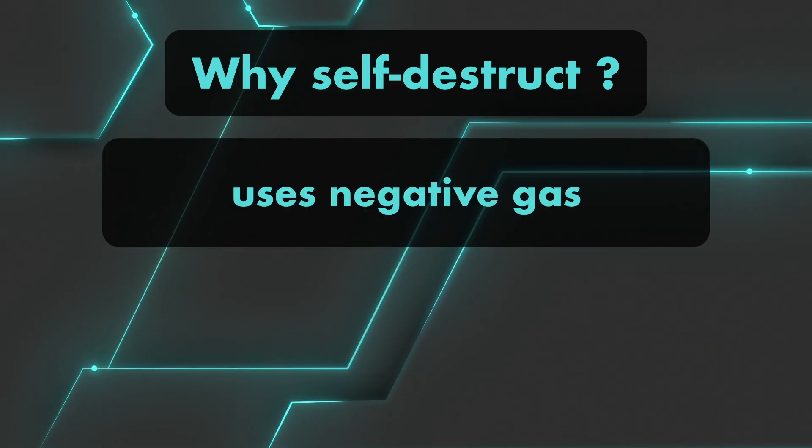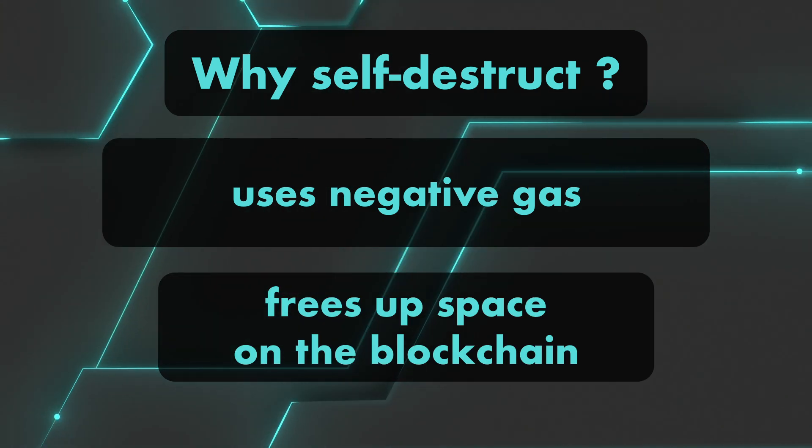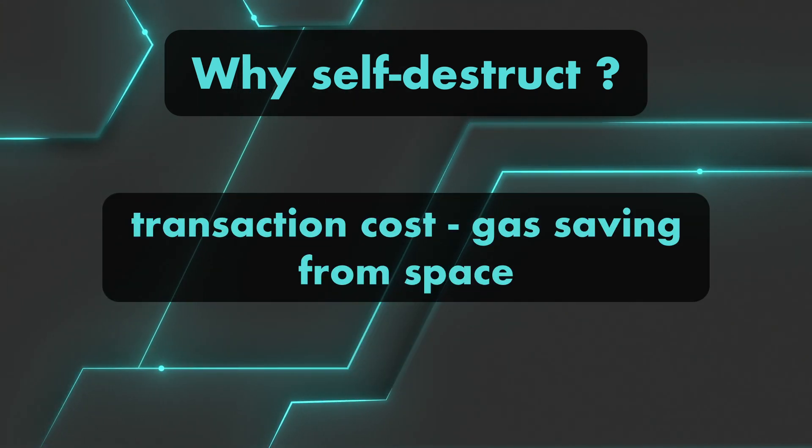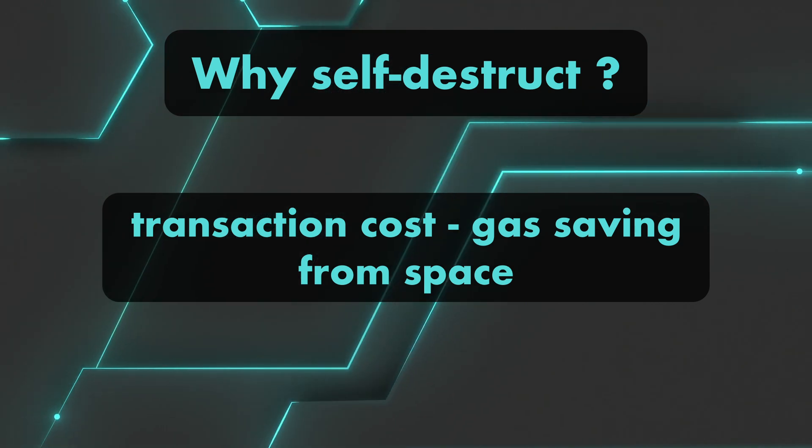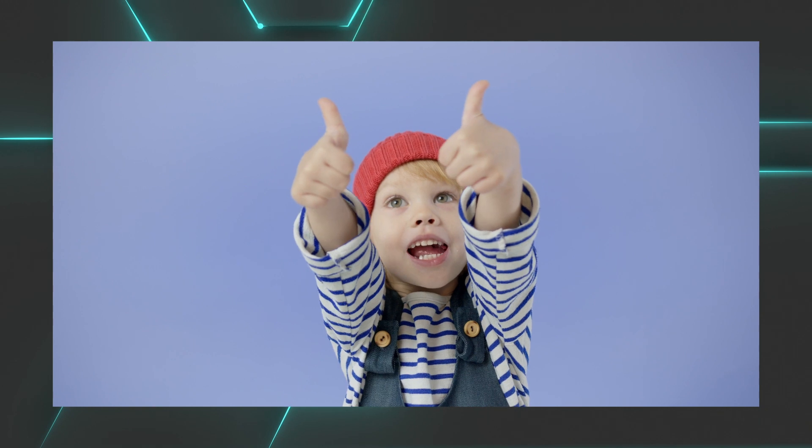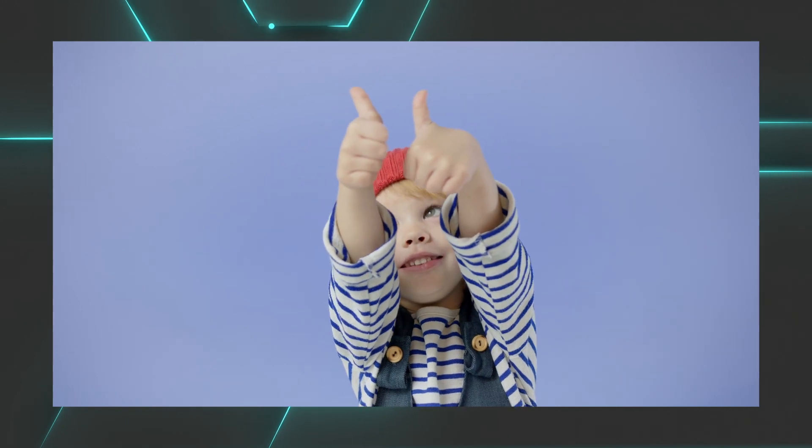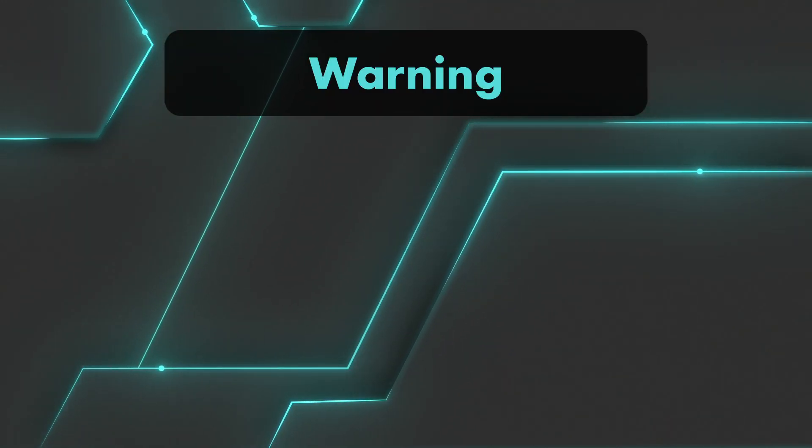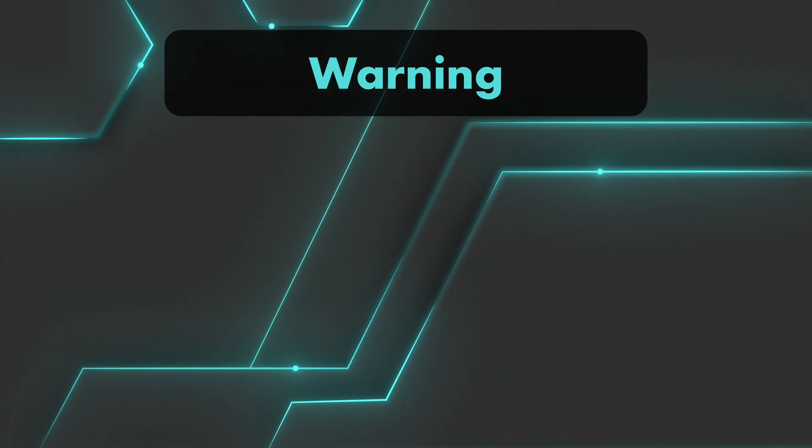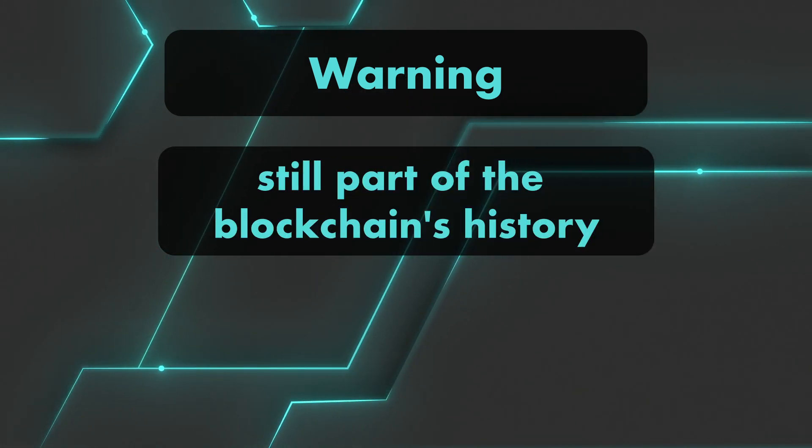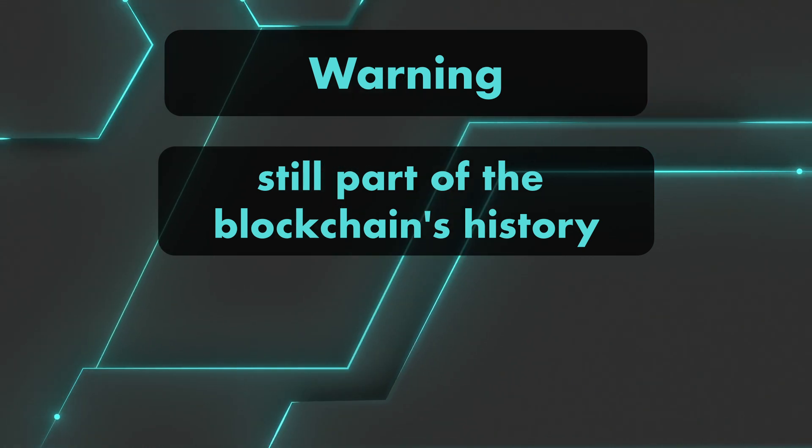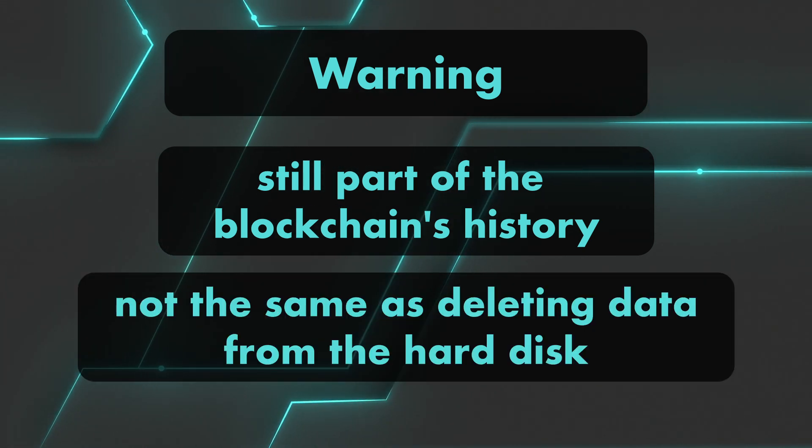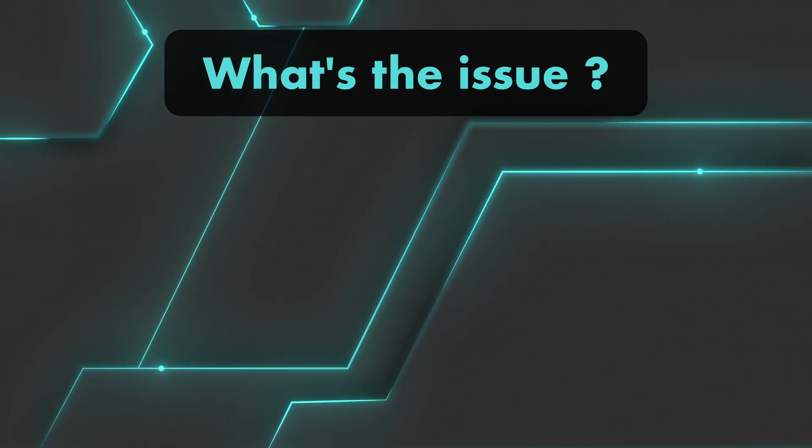As a matter of fact, the self-destruct opcode uses negative gas because the operation frees up space on the blockchain by clearing all of the contract's data, and this negative gas deducts from the total gas cost of the transaction. Even if a contract is removed by self-destruct, it is still part of the history of the blockchain, so using self-destruct is not the same as deleting data from a hard disk.